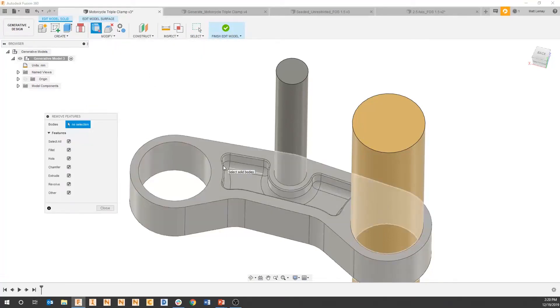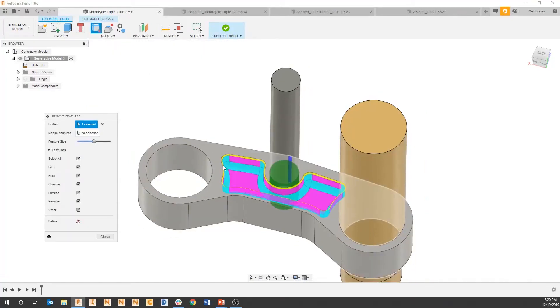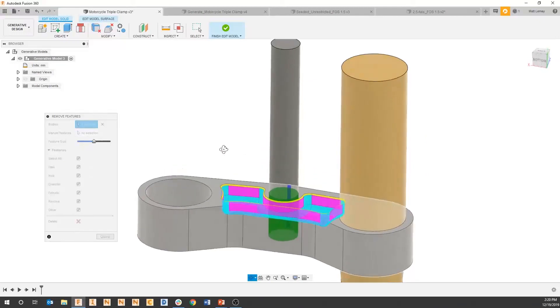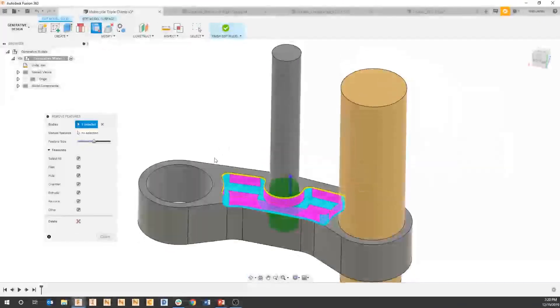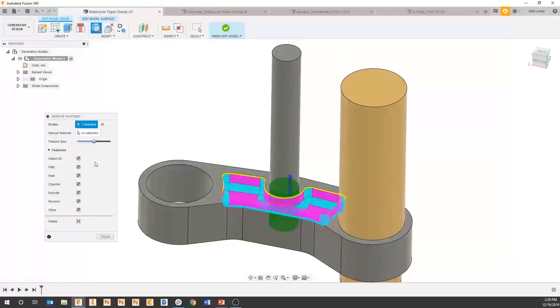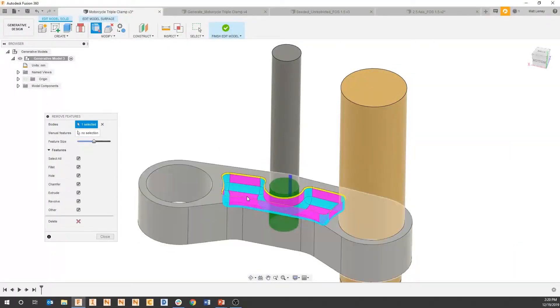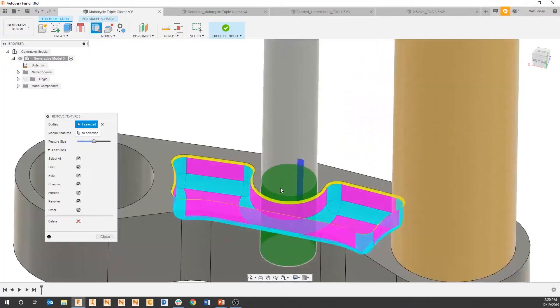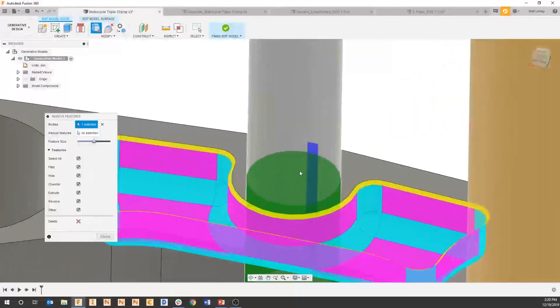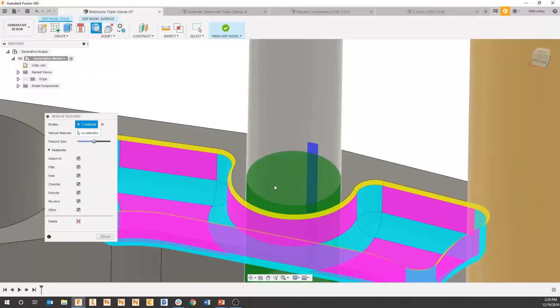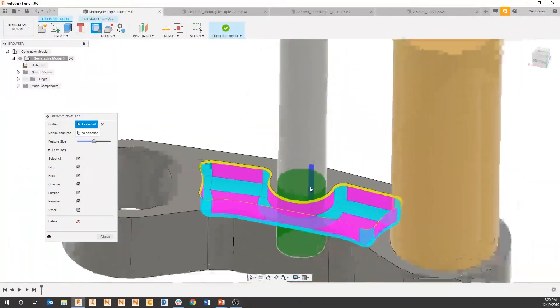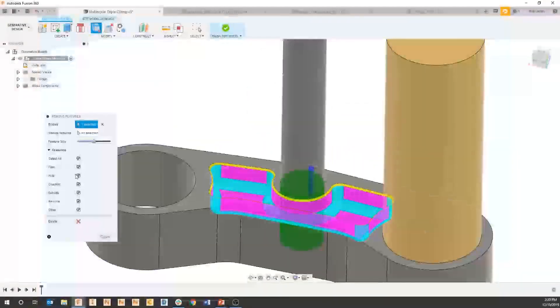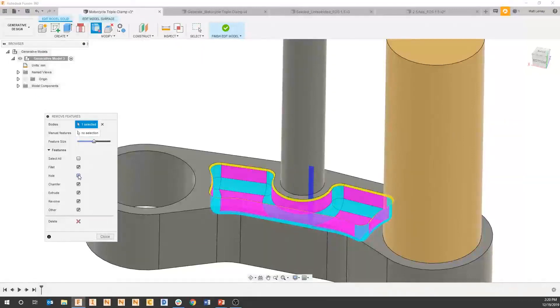When I do that, I can select the solid that I'd like to remove features of, and then I can select the type of features that I'd like to remove. So as you can see here, it is highlighting the green hole in the middle, and I think we'd like to keep that in so we can call that out later as an obstacle.